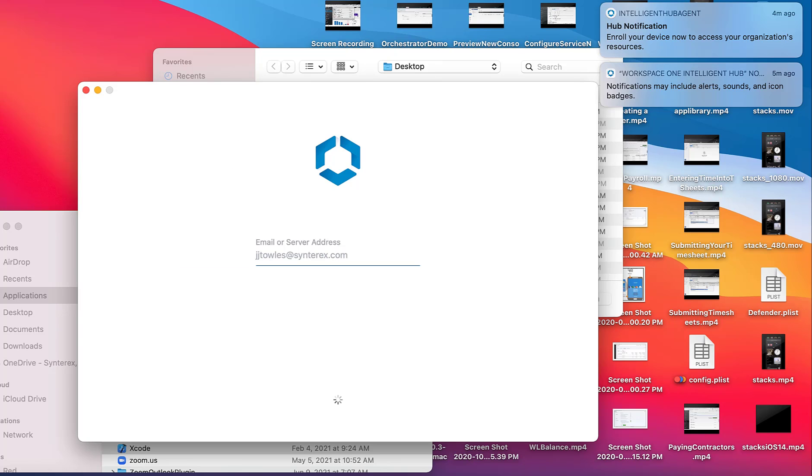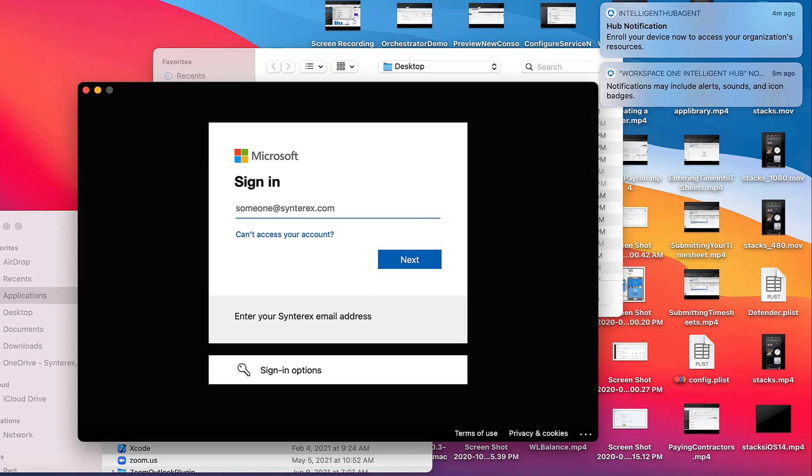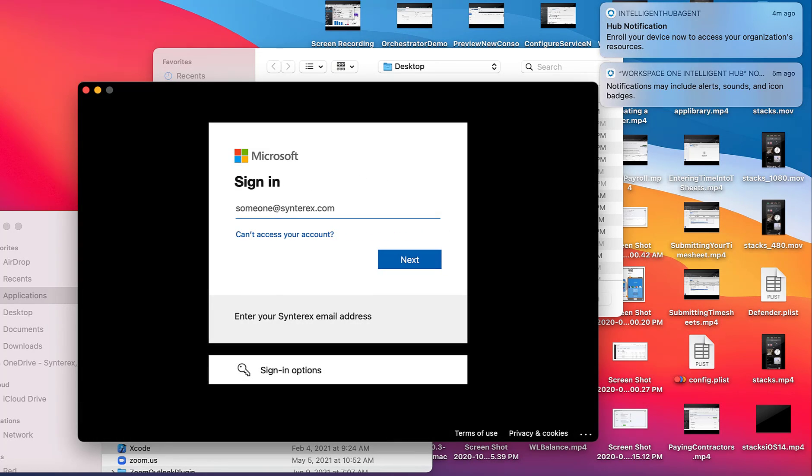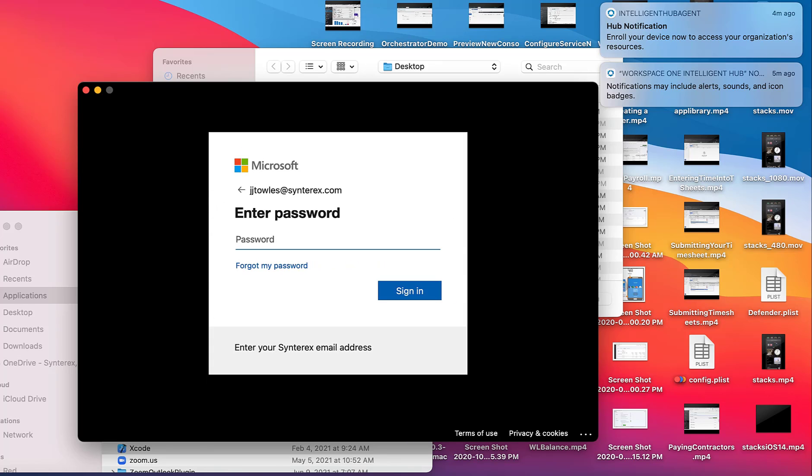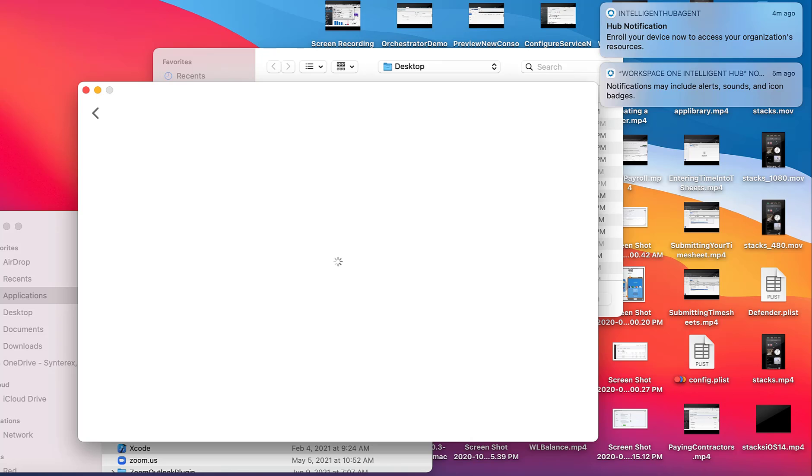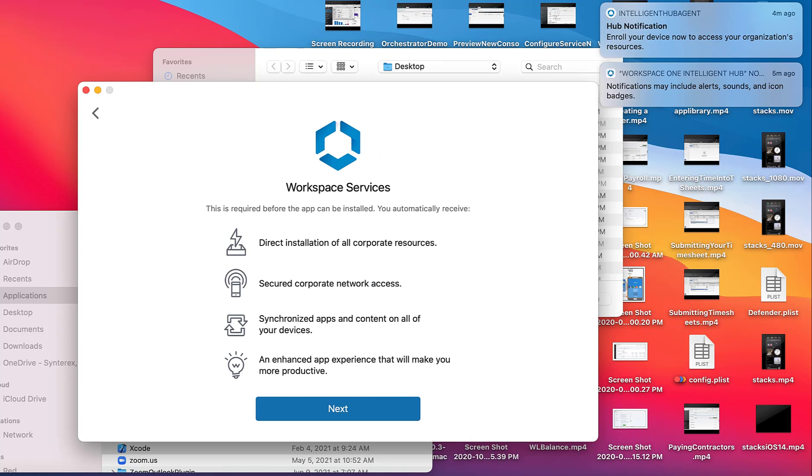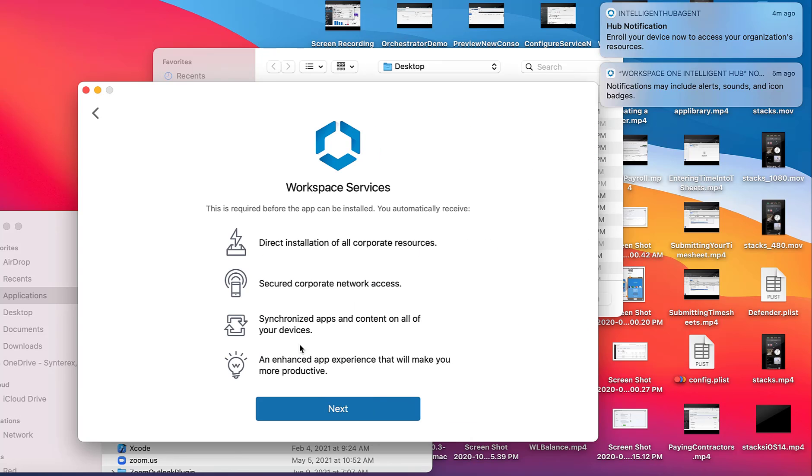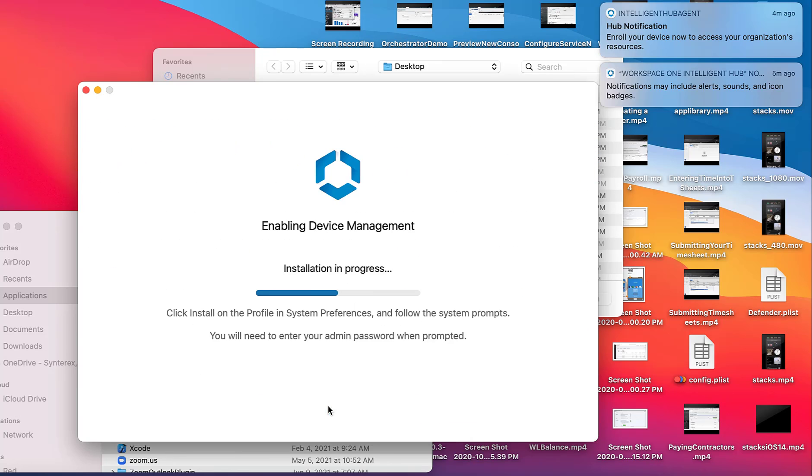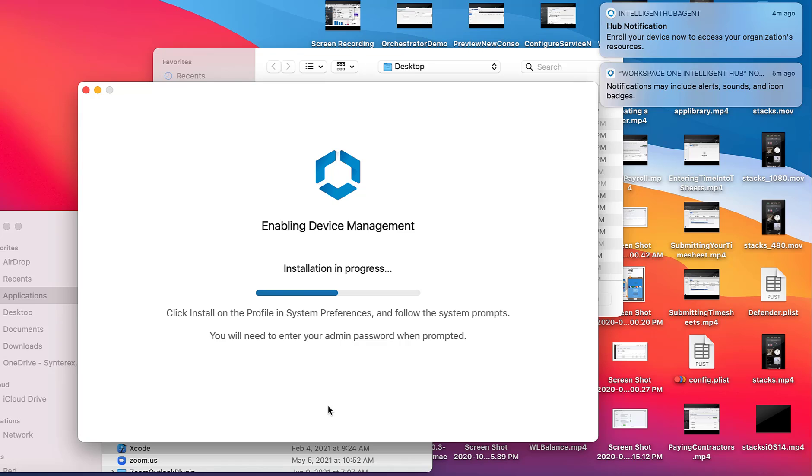So I'm going to put my email address here. So it's just going through our basic enrollment. Nothing too fancy.